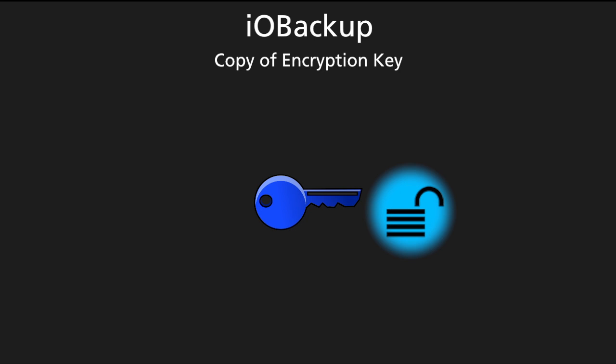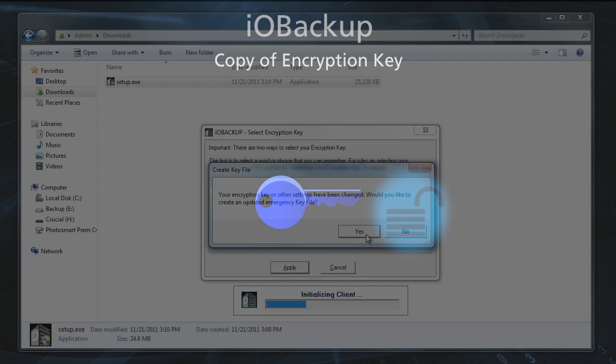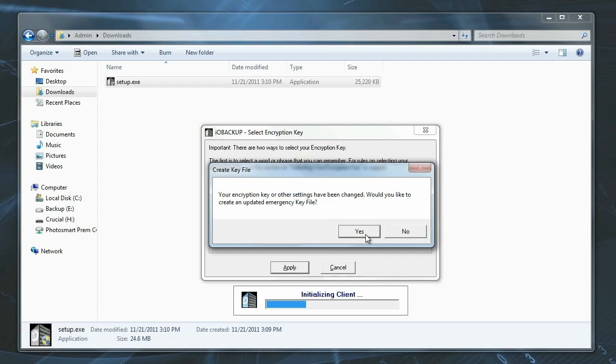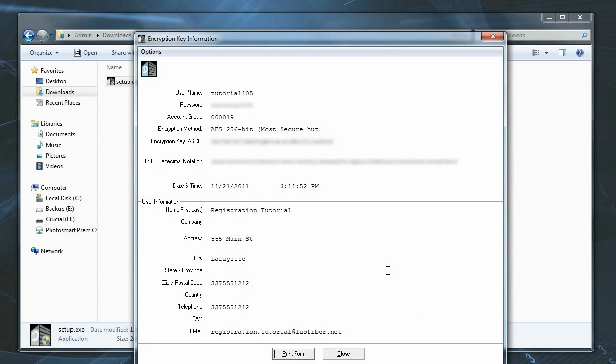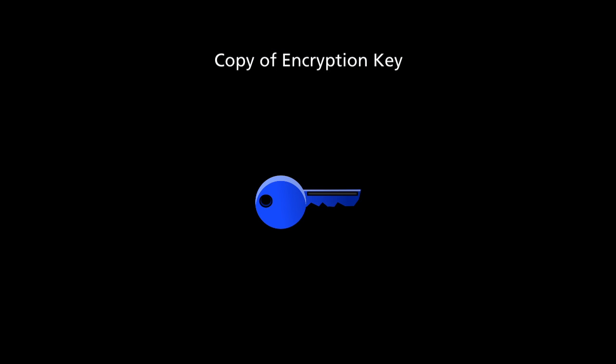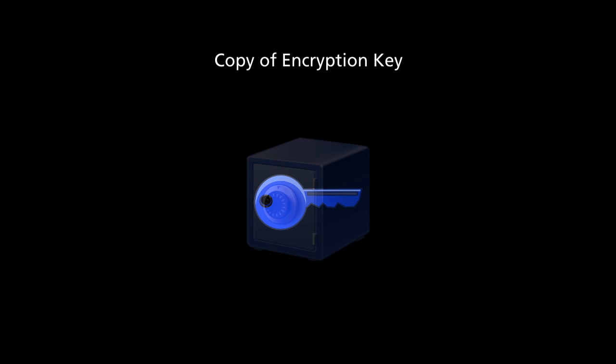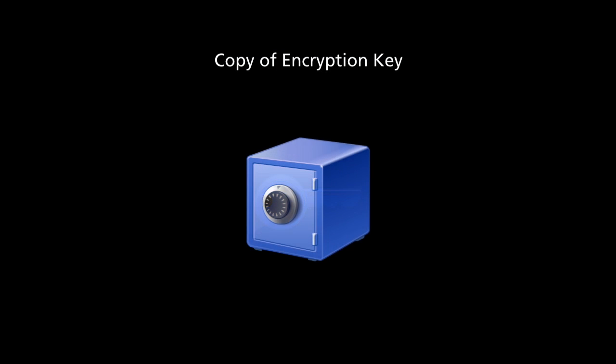This is why it is very important for you to save a copy of your encryption key. IO Backup provides two ways of keeping a backup of your key. You can save two files, which together contain the key, or you can print the key on your printer. We highly recommend that you do both, and that you secure the files and the printed key. A good way of doing this would be to put the files on a flash drive and put both it and the printed key in a safe.